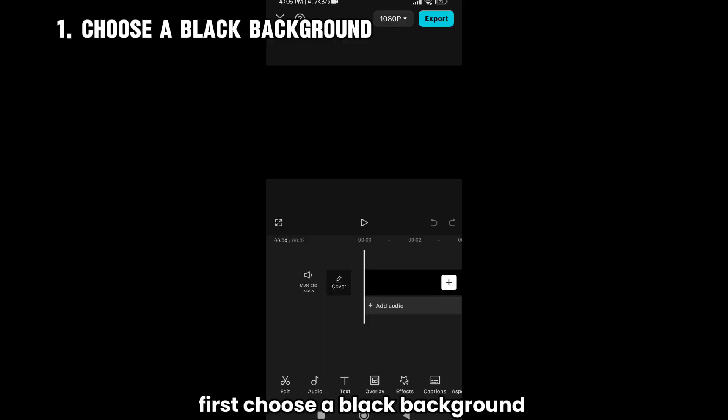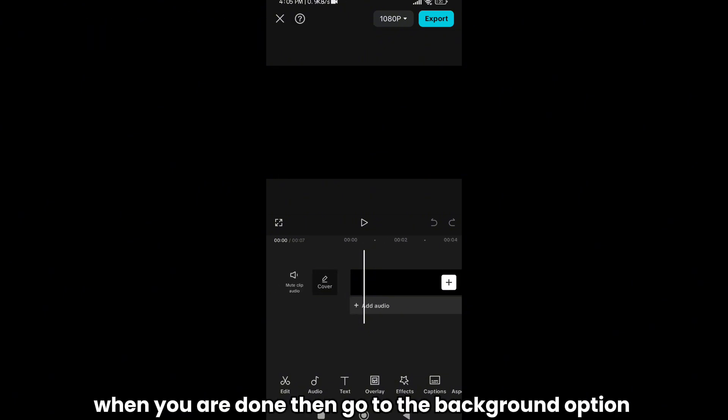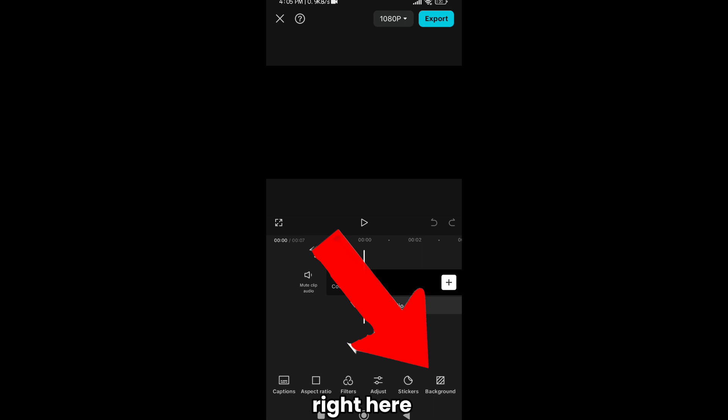First choose a black background. When you are done then go to the background option, right here.